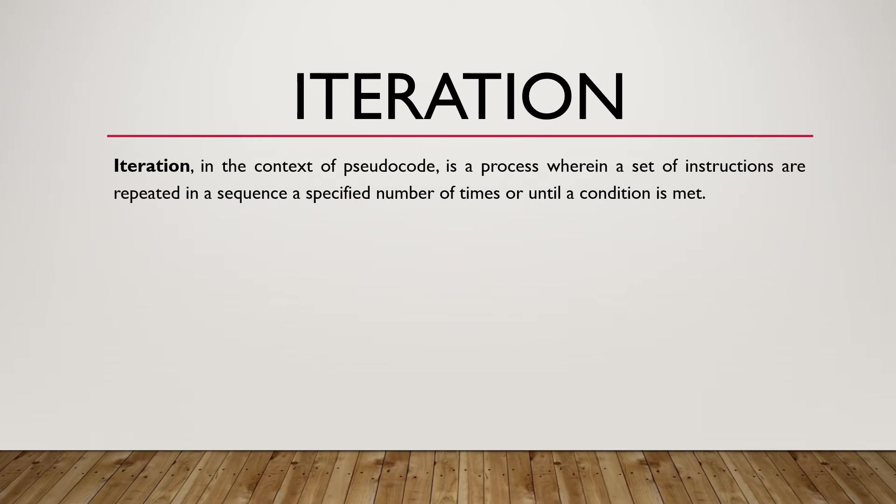Iteration, in the context of pseudocode, is a process wherein a set of instructions are repeated in a sequence, a specified number of times, or until a condition is met.